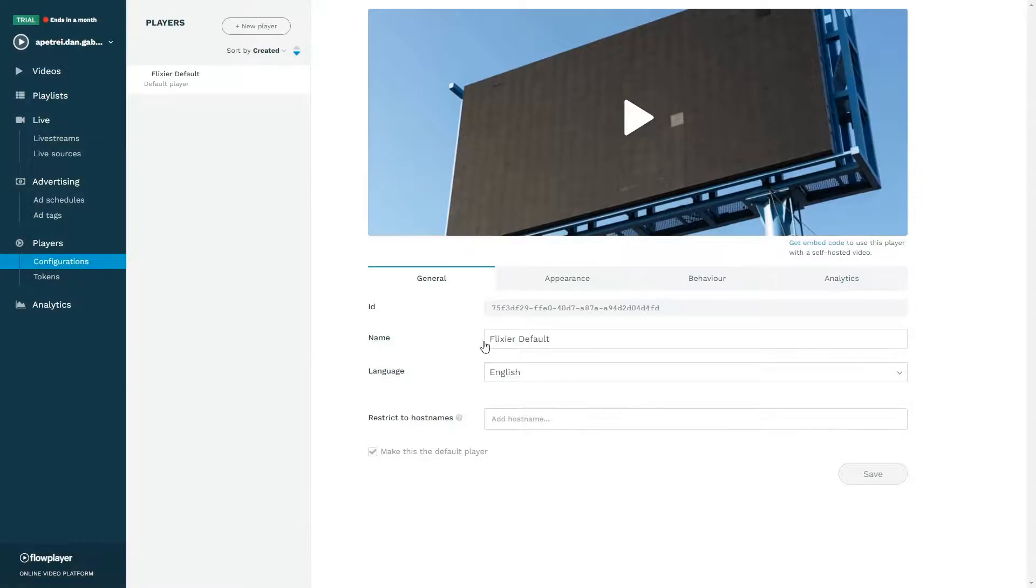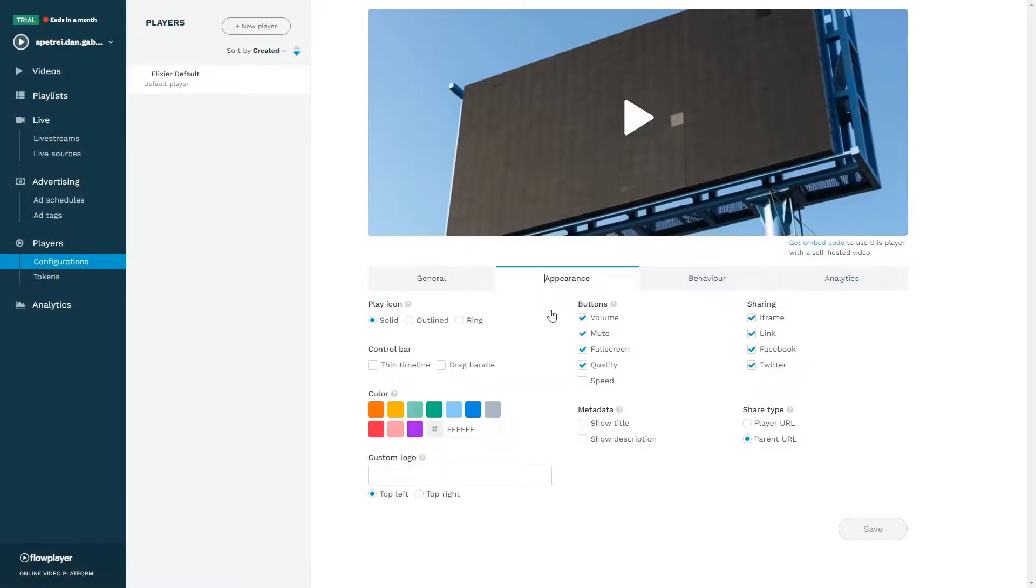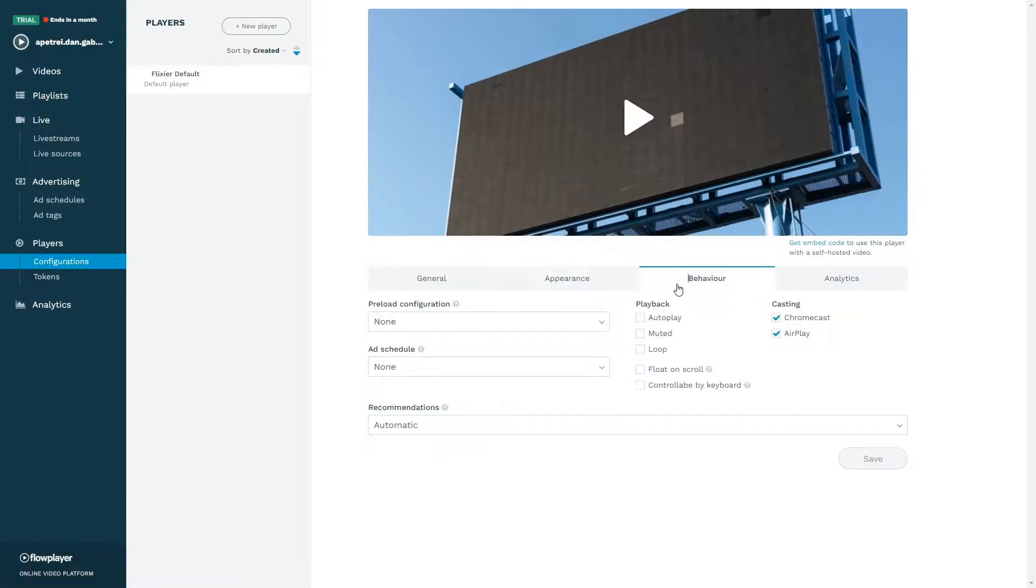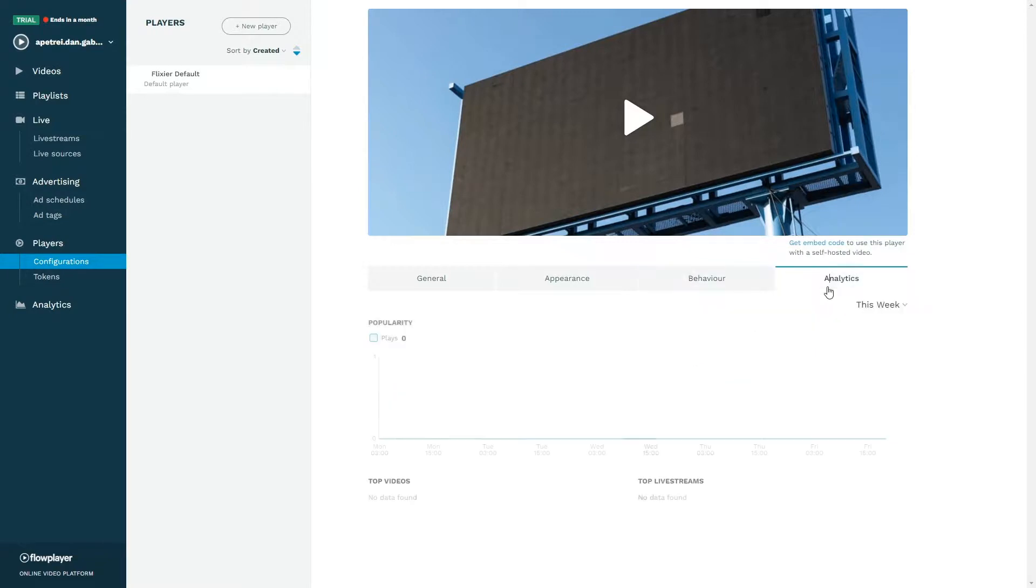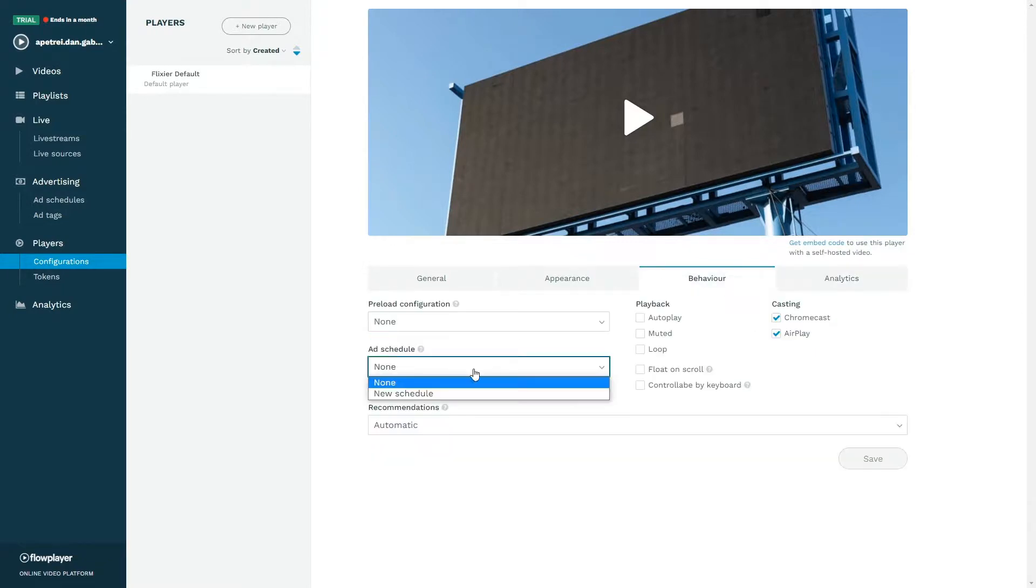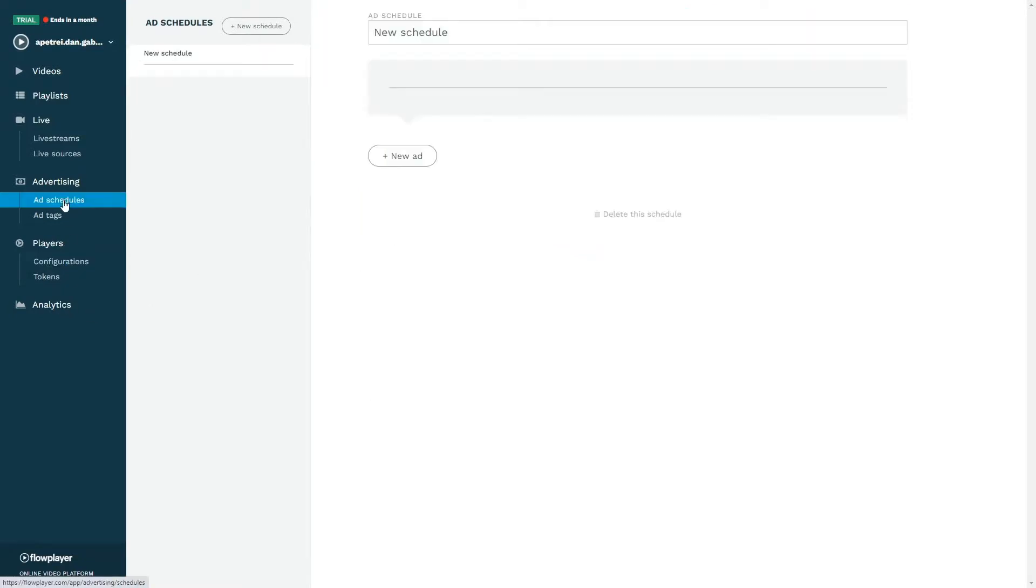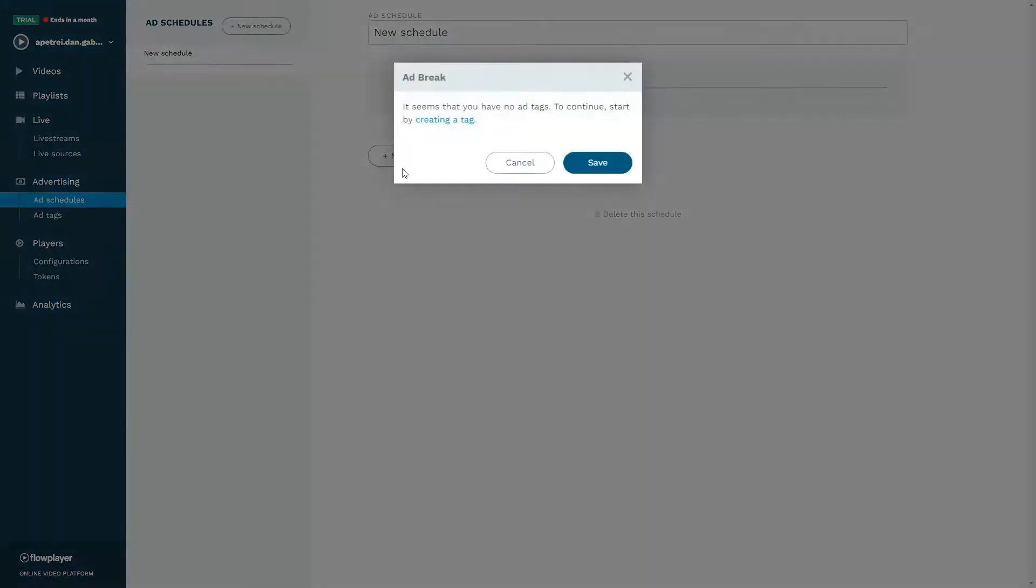The Configurations menu allows you to modify the appearance and behavior of the web player in order to suit your needs, and the Advertising menu lets you create ad schedules that you can apply to your new video in order to monetize it.